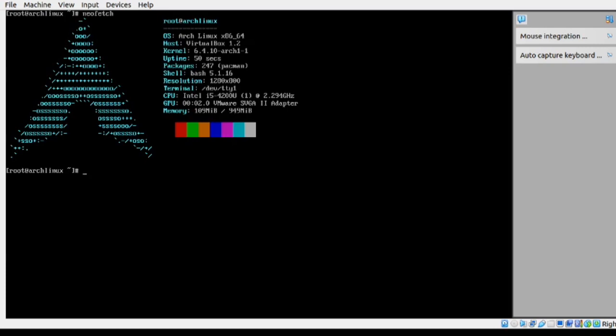That wraps up our installation process. You now have successfully installed Arch Linux on VirtualBox. If you found this video helpful, please consider liking, subscribing, feel free to leave any questions or comments below and I'll be happy to assist. Thanks for watching.